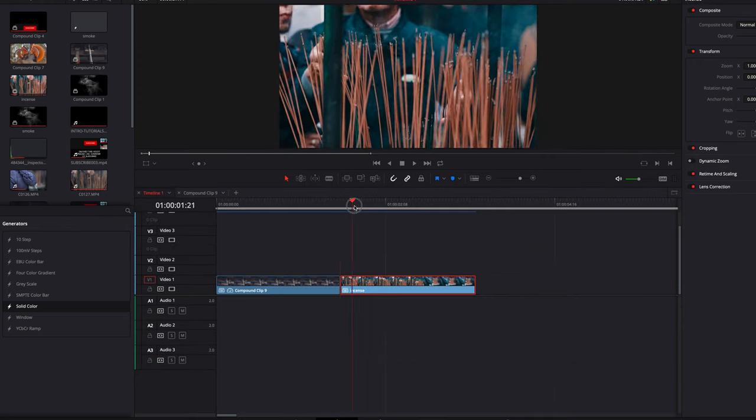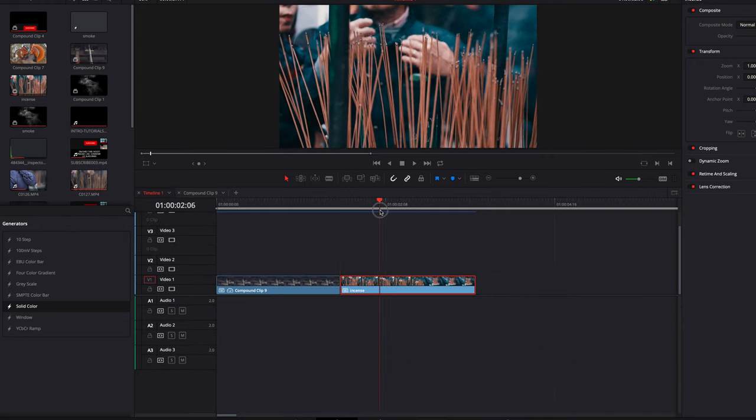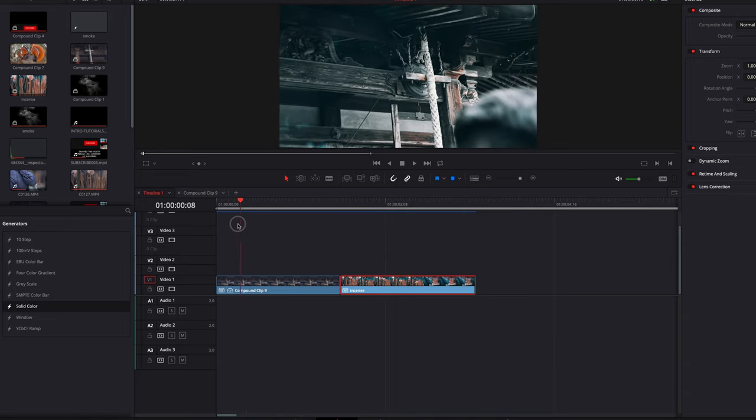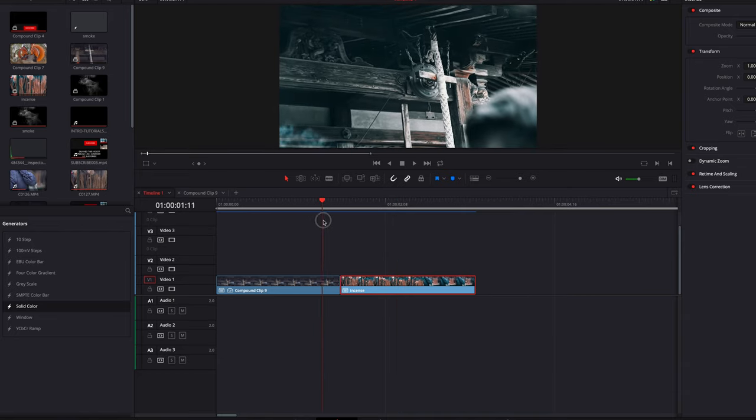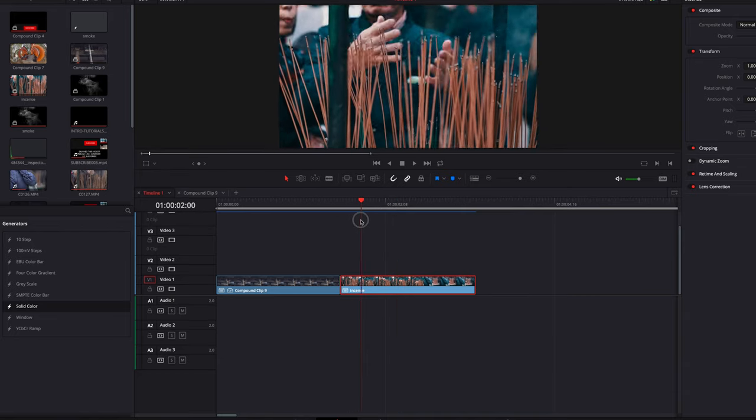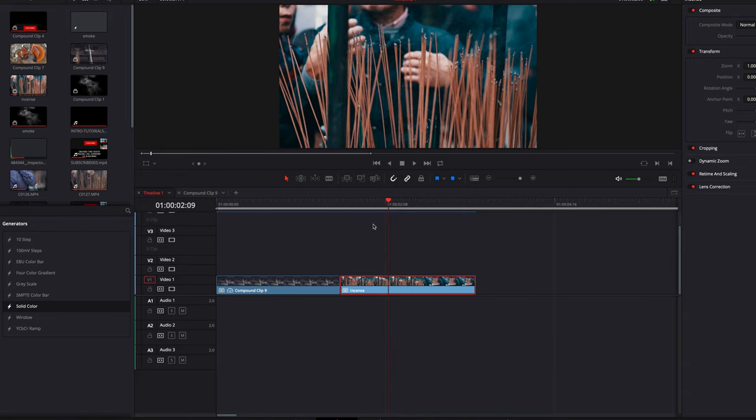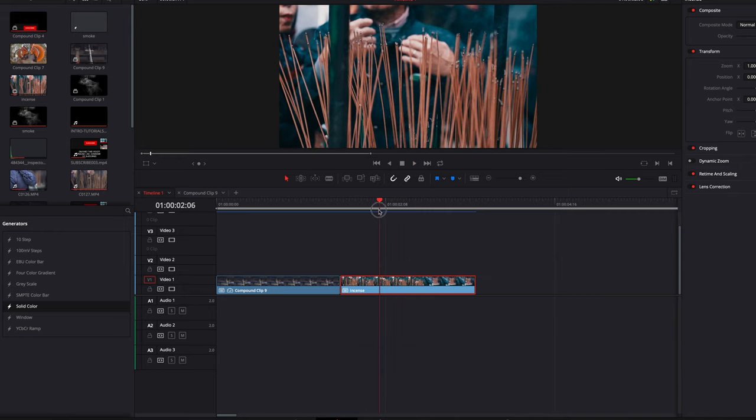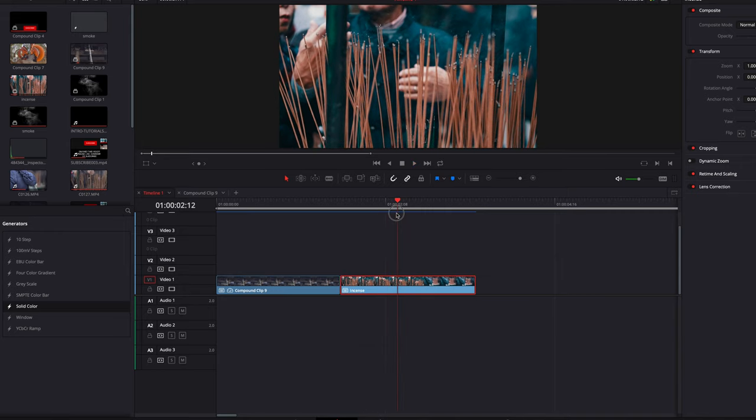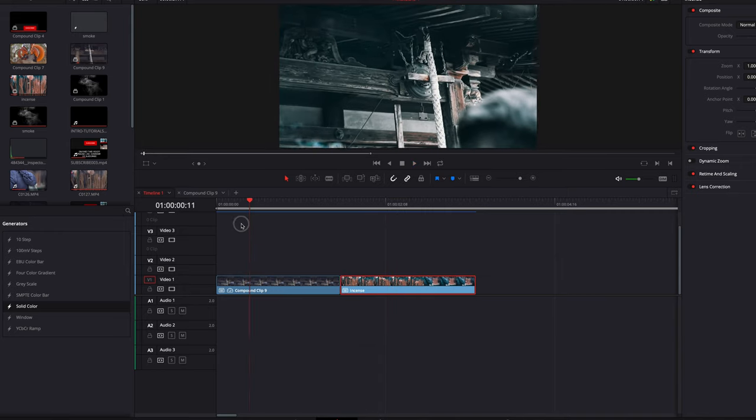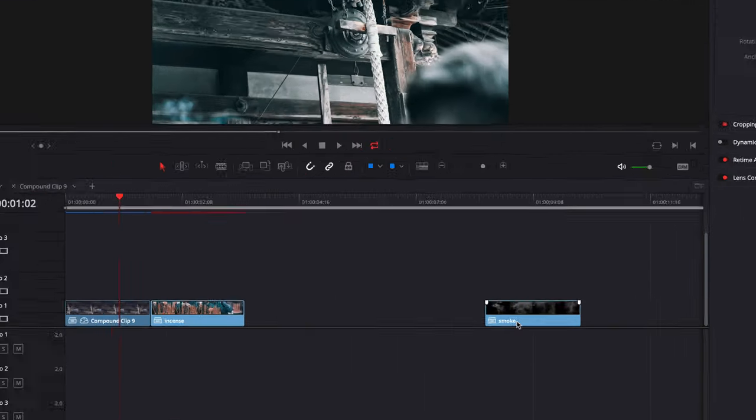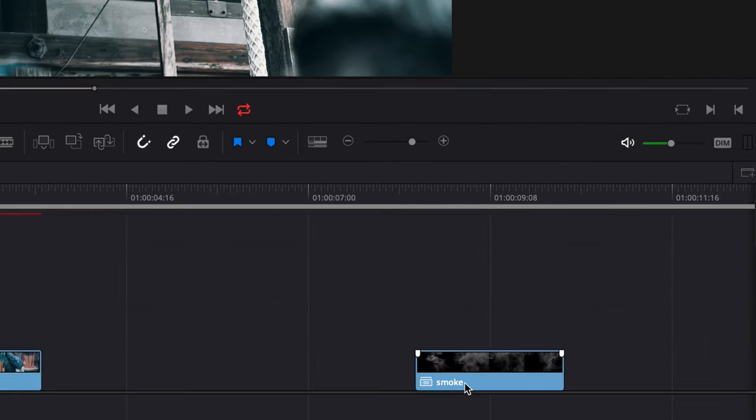And our second clip is where we can see the actual incense sticks, and then we can see the man trying to take it. In this case it was the perfect one to use this smoke transition. Then of course we have the third clip, which is stock footage of smoke with a black background, which you can download from the description below.